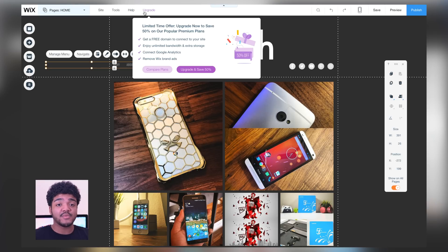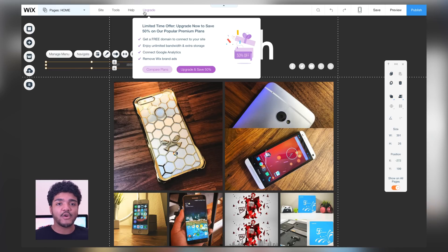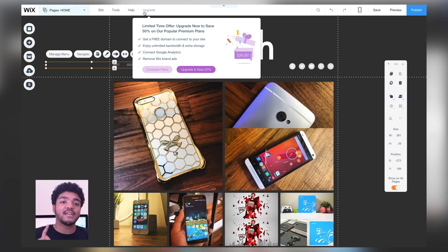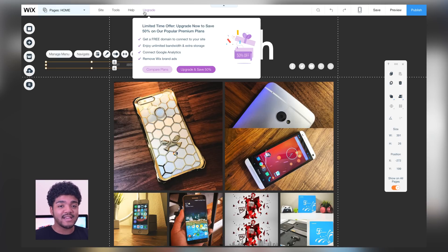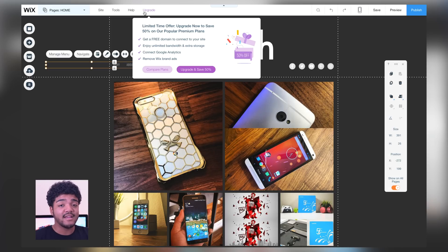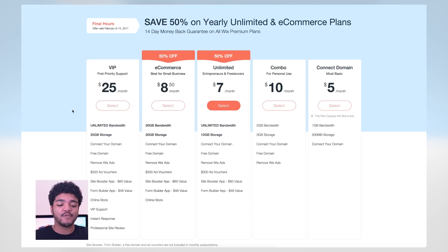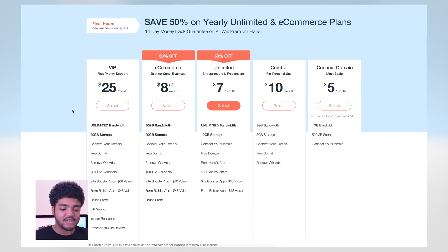You can also upgrade. Initially Wix is a free service and it is still great when it's free — if you just want to create a blog like this one you can do that completely free. But you can upgrade to get a free domain connected to your site, enjoy unlimited bandwidth and extra storage, and connect to Google Analytics if you're serious about tracking your analytics. Let's check out all of the different premium plans.